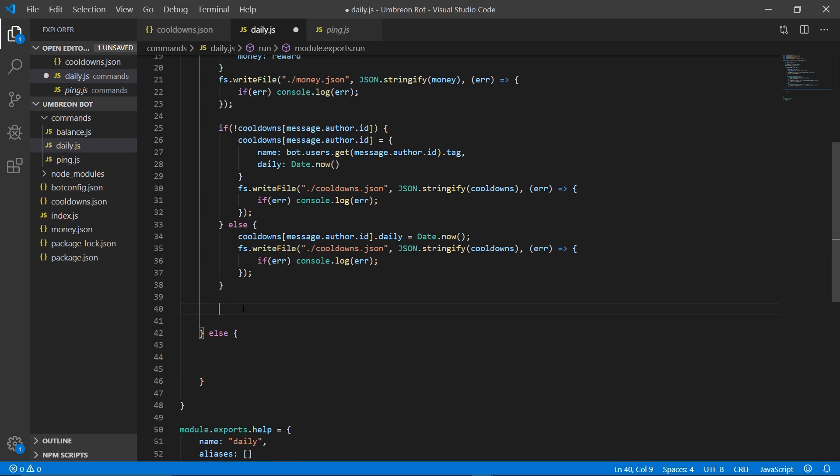For the last part of this if statement, we need to send a message so that they know we gave them the reward. We will just add on to our embed and send that.